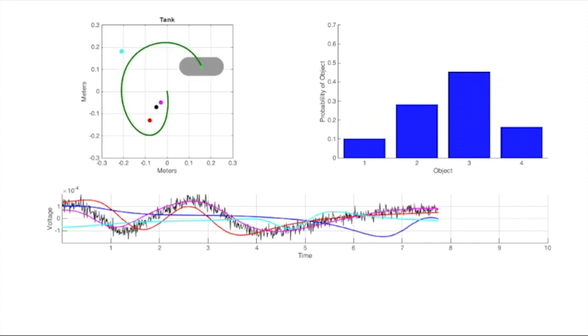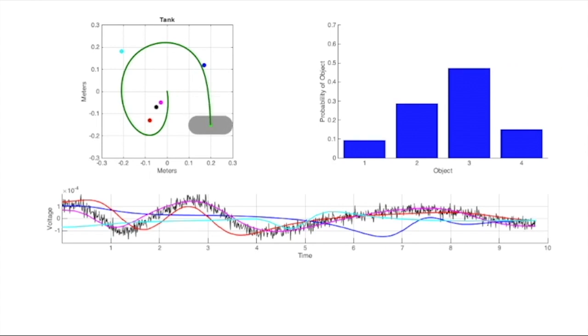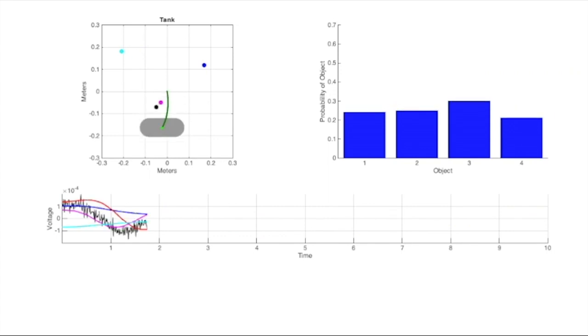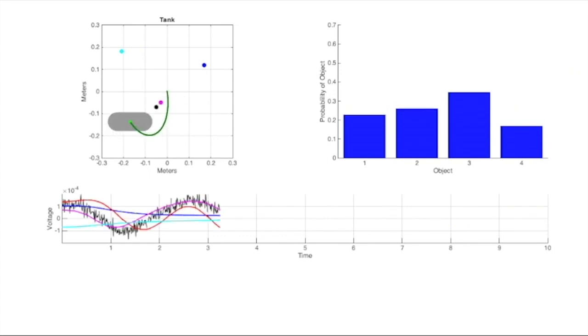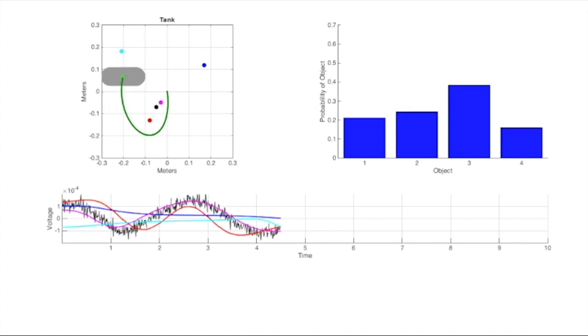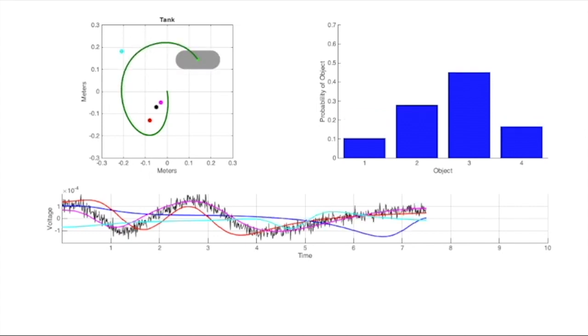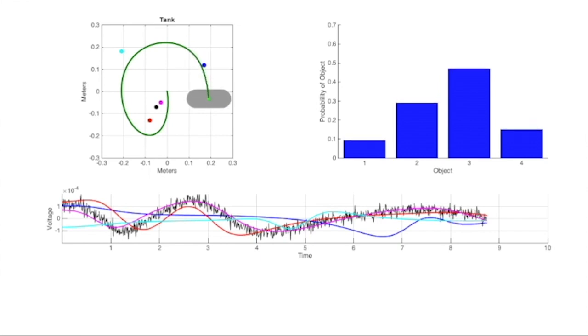Instead of guessing only four possible locations for our target, we can perform the preceding calculations with the expectation that the object is at any of a dense grid of possible locations. This is like our prior step, but with a histogram for every possible position within the space. Now we are able to compute the probability that our object is at any particular point in the space, or the belief as we defined earlier.